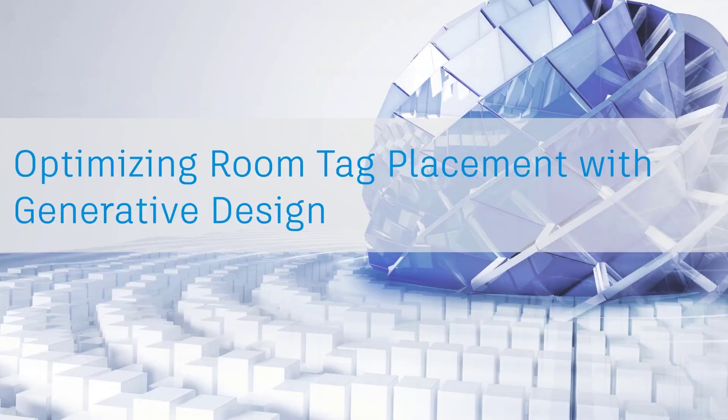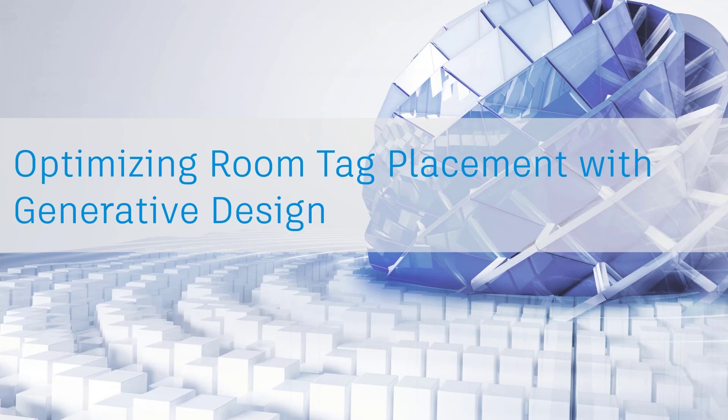In this video we're going to provide an overview of the optimized room tag placement Dynamo graph for use in generative design.